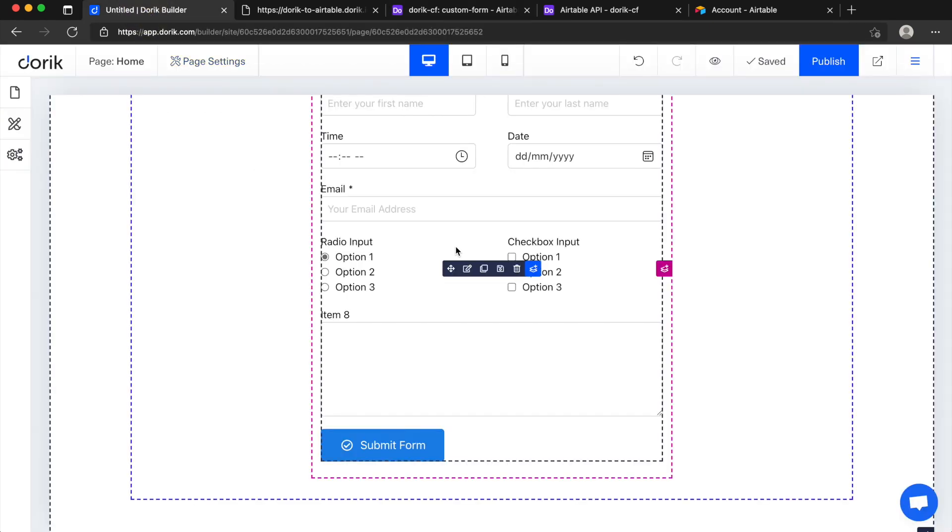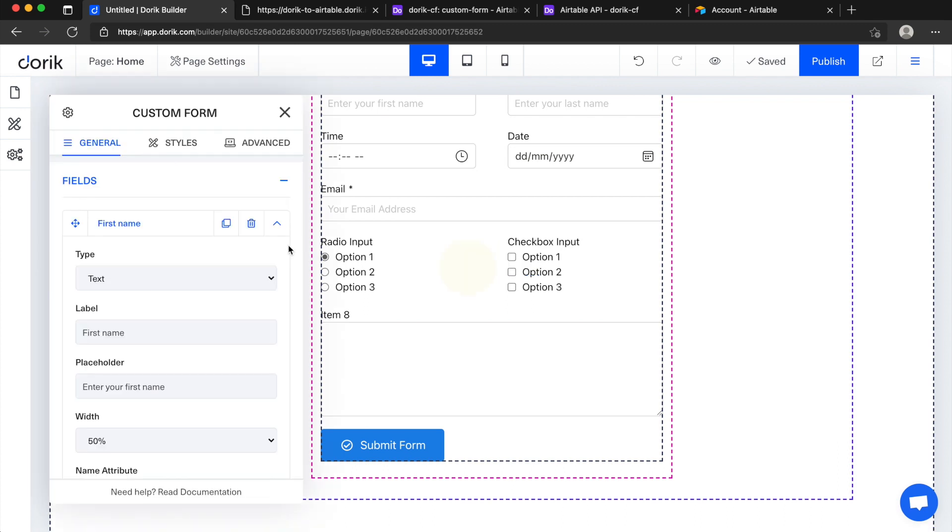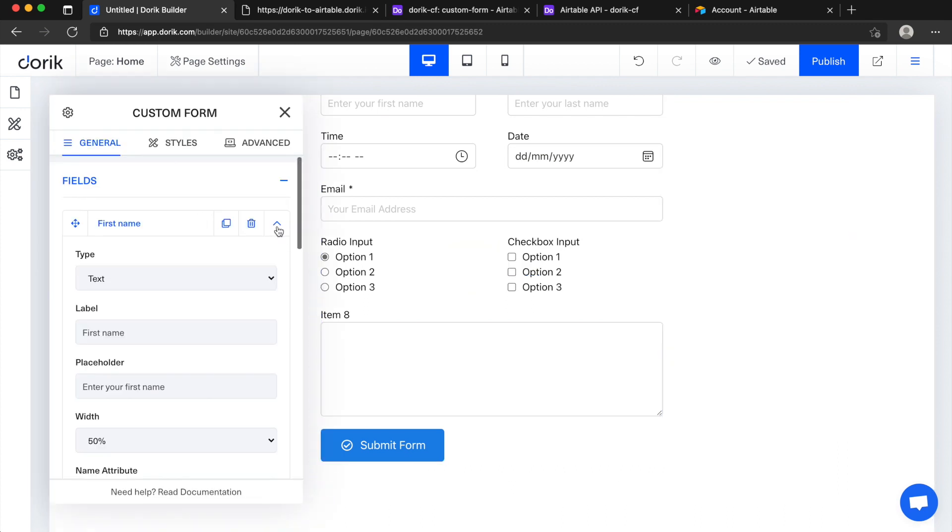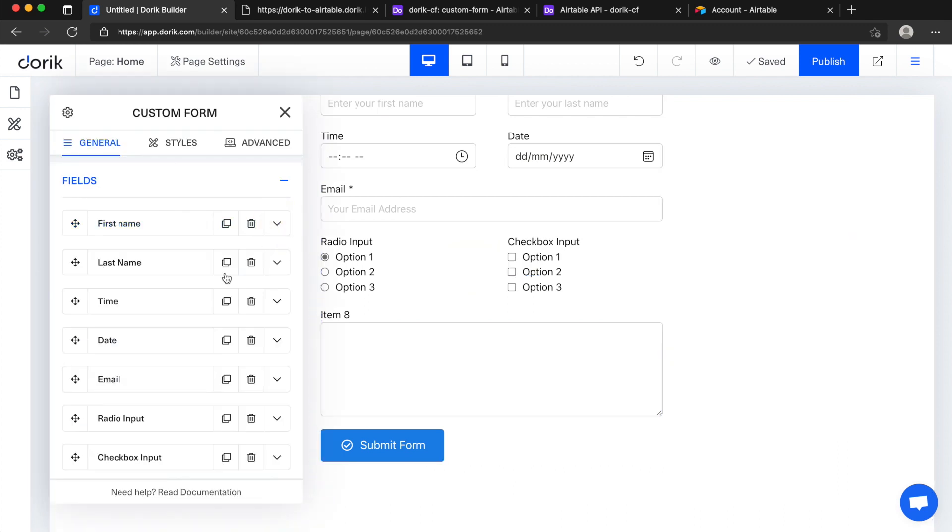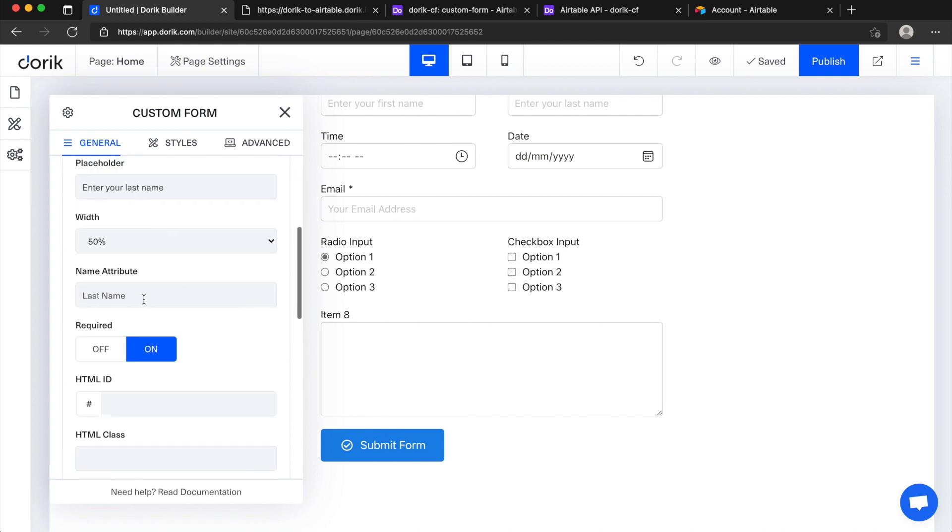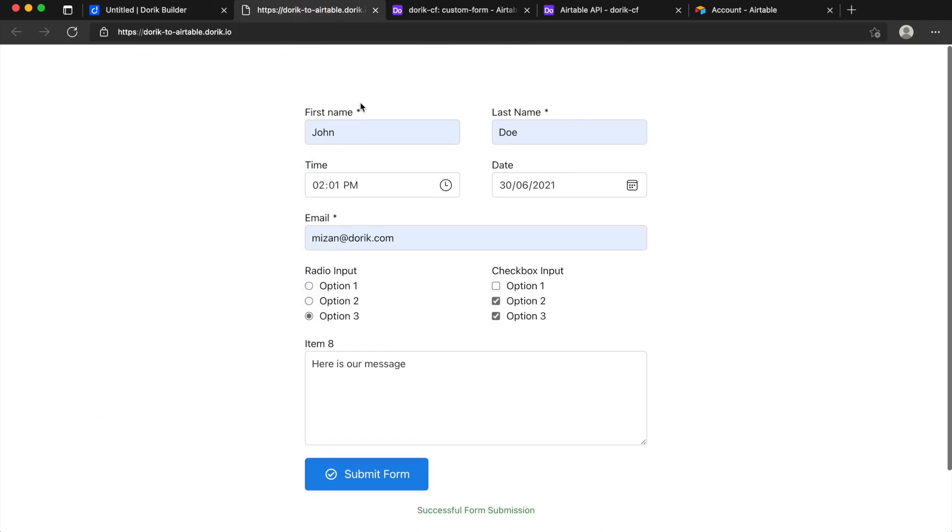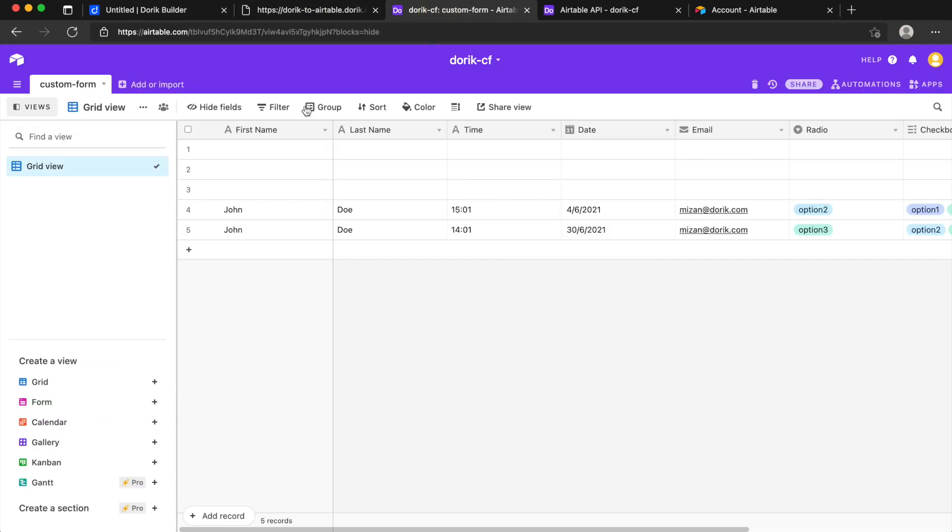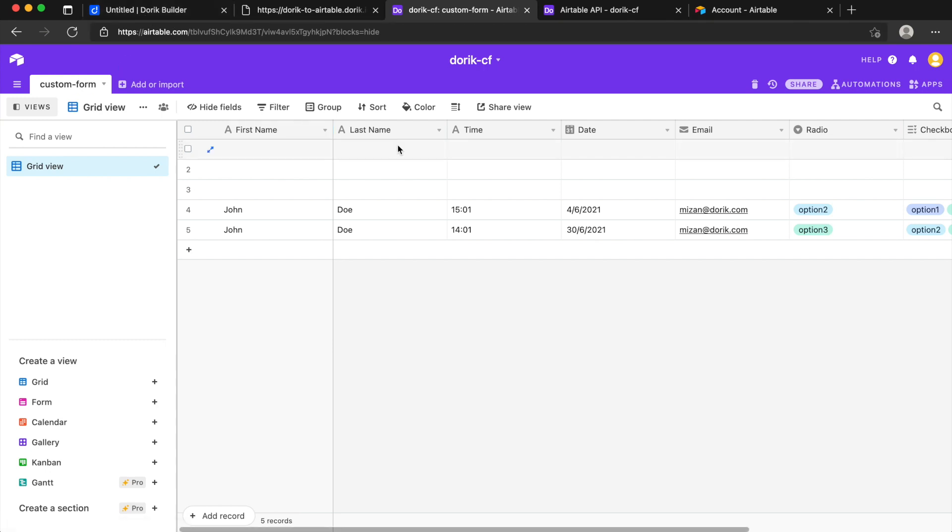So that's how it works. You can select any type of field and just make sure that name attribute is matching the title of your column and that's all we need to do and connect with the API and base ID and table name. If you face any issue or need any help please send us a message in our live chat or email us, we'll try to help and thank you so much.